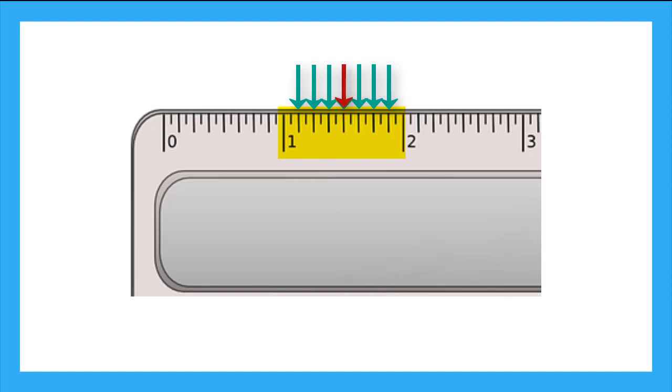If this is the halfway point between 1 inch and 2 inches, we know that this is the half inch mark. And if we cut our half inch in half, we find the quarter inches here and here.